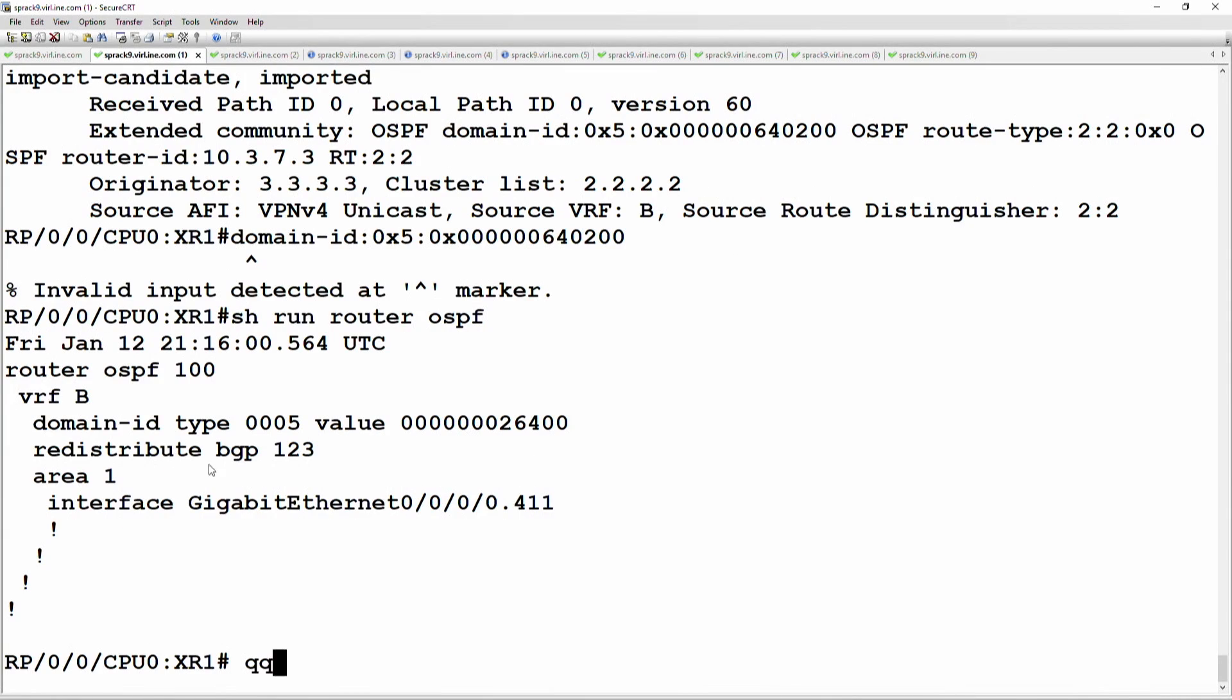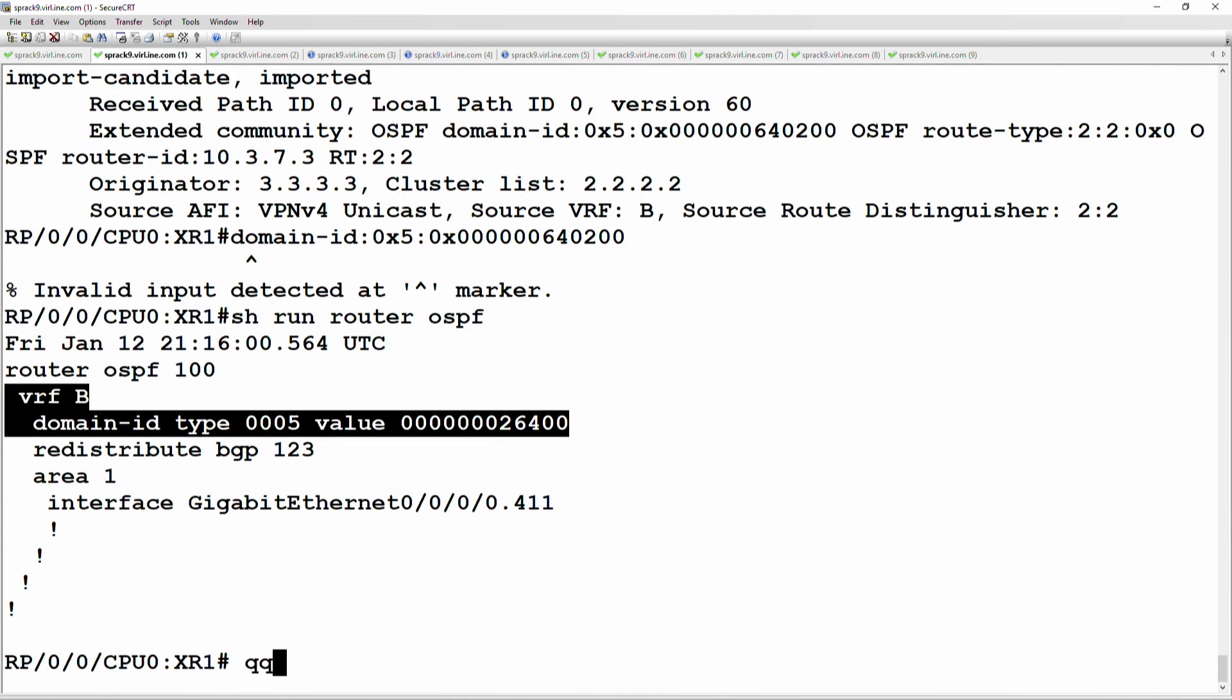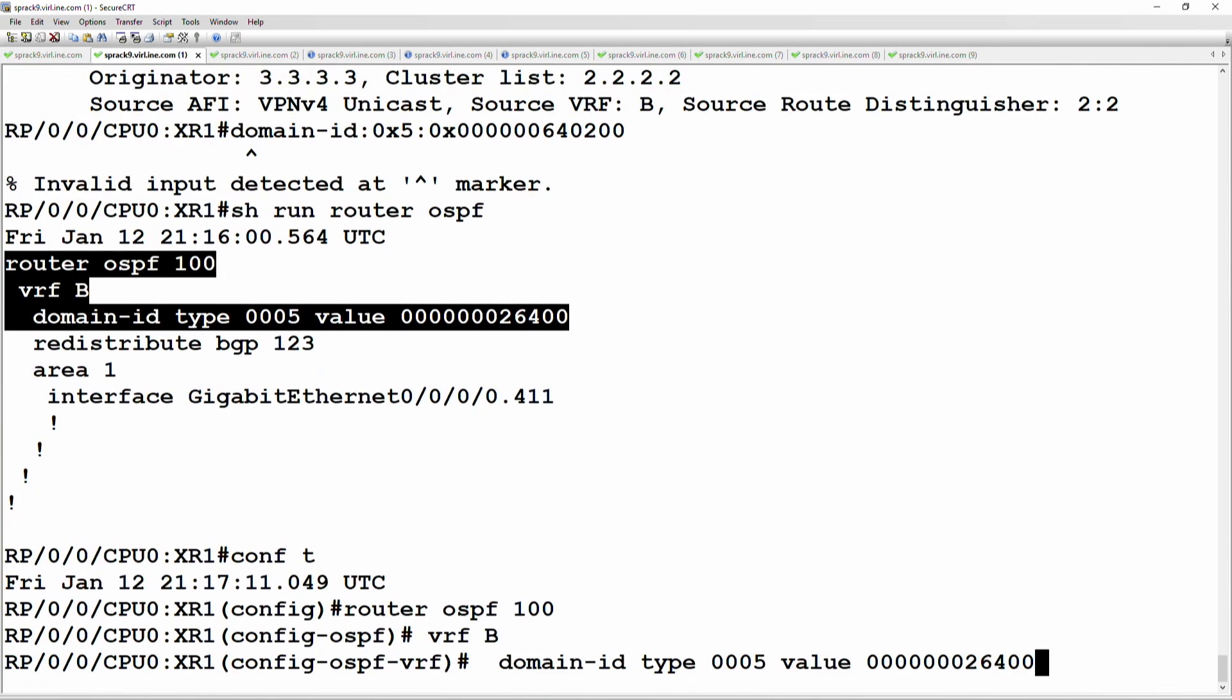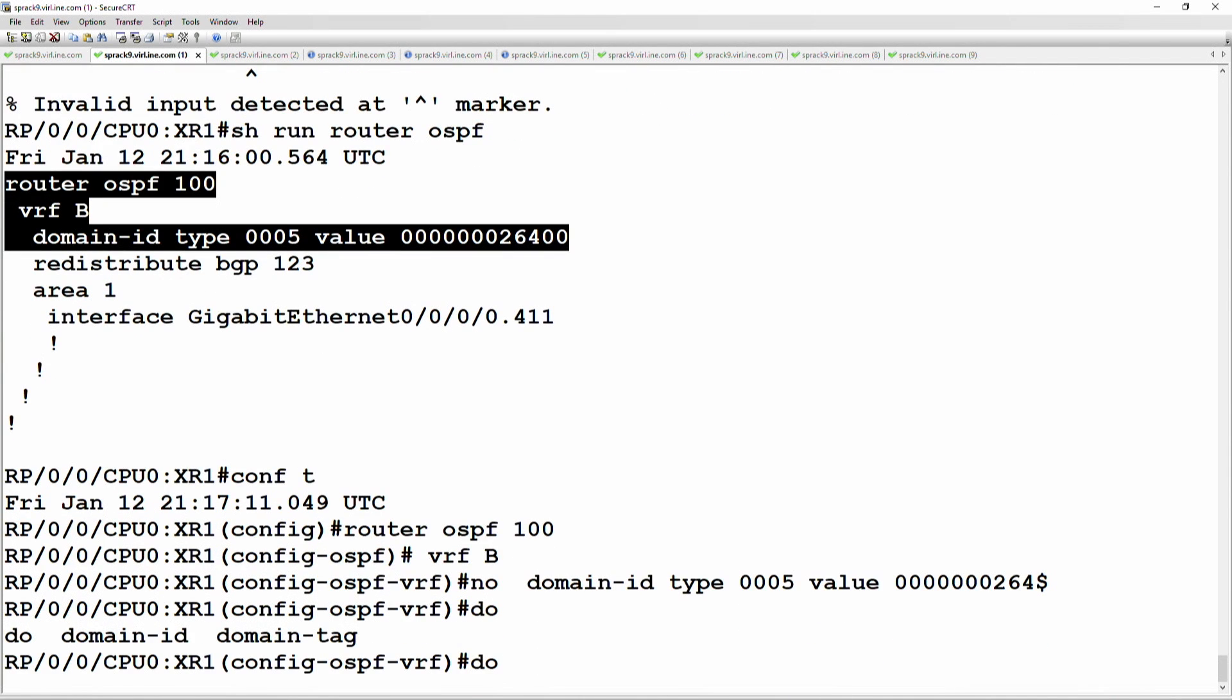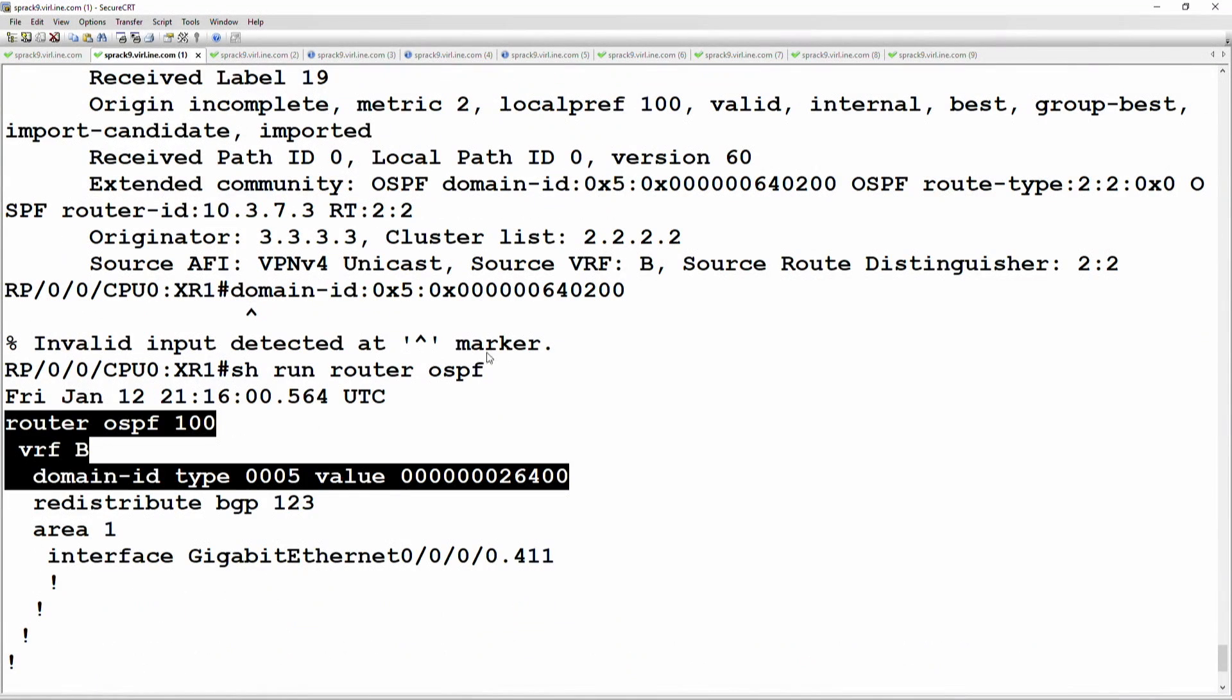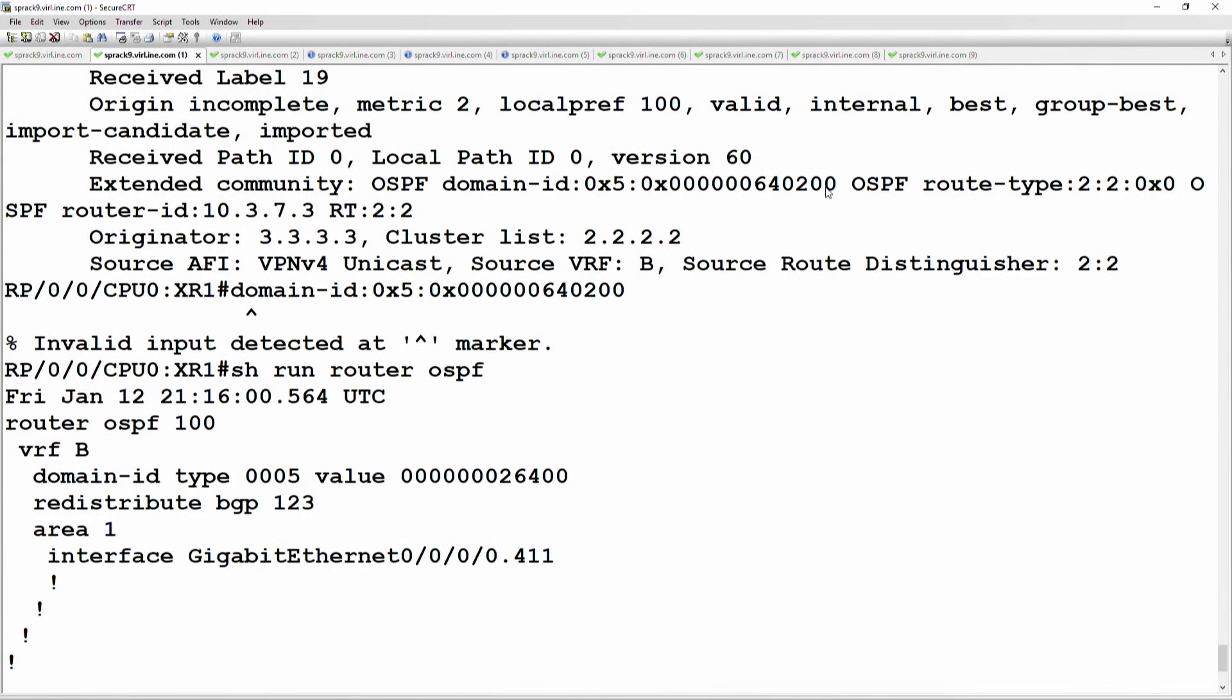Okay, the end result then would be that both of the prefixes going to router 6 would be OSPF externals. Okay, so either way would work. Okay, what I'm going to do here is change the XR box to match what the route has. Okay, so the route has domain ID type 0005, and then the value of it is this.